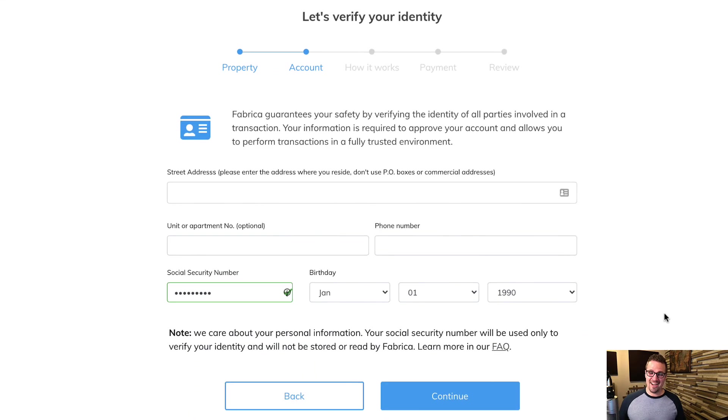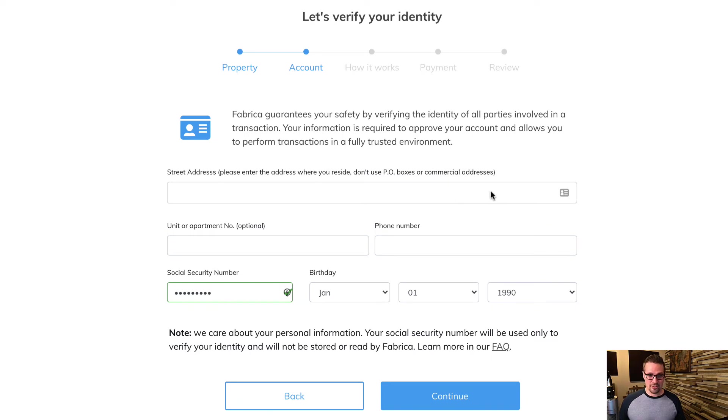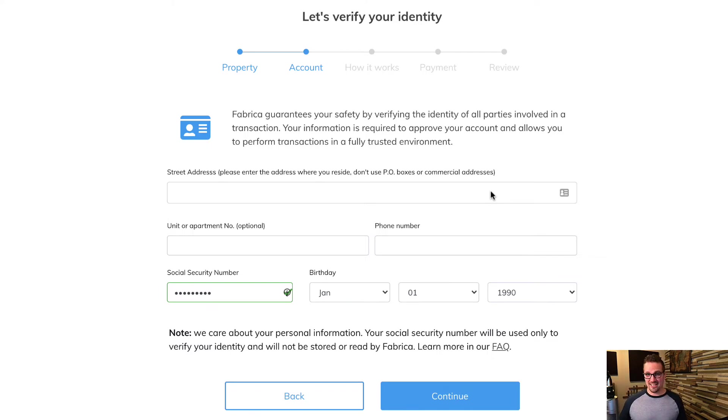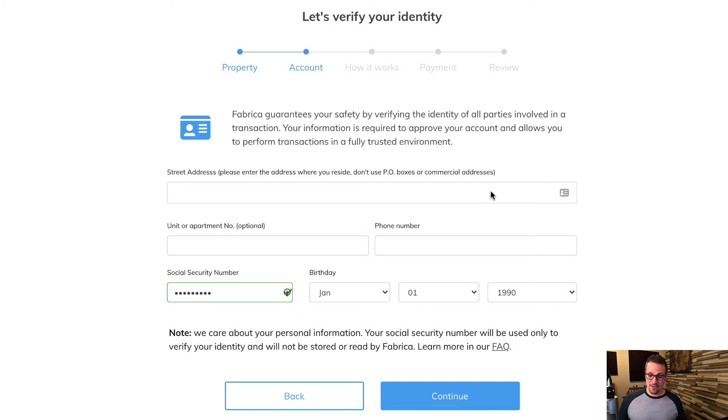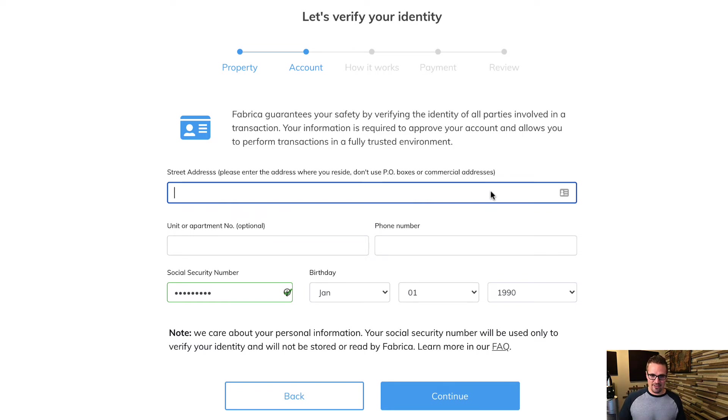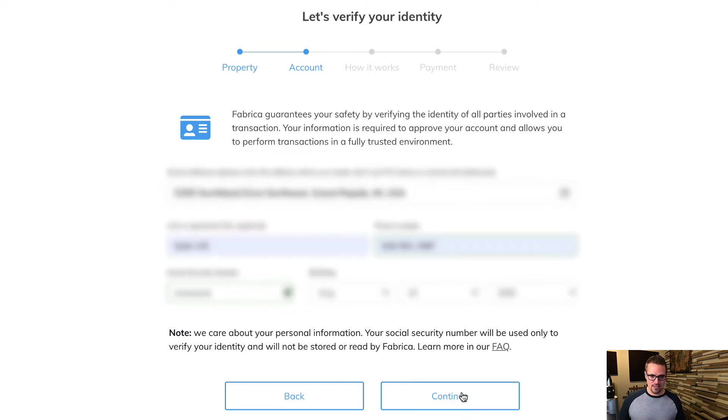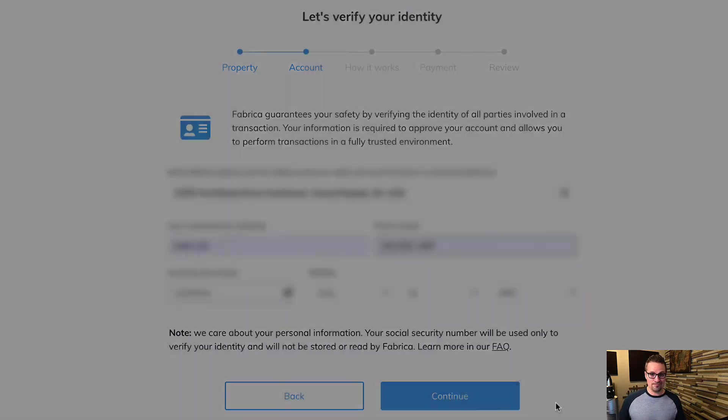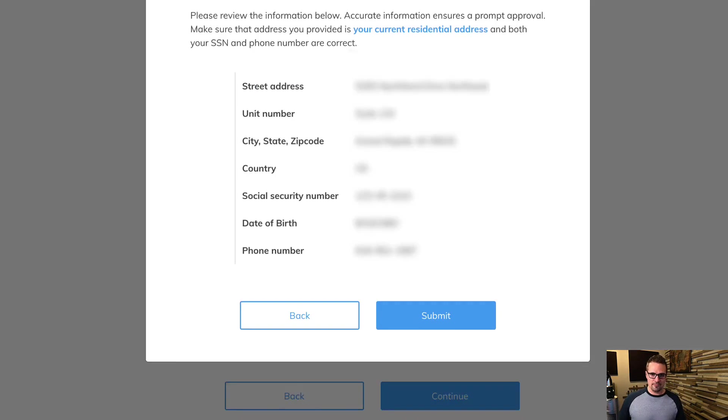And then we're going to verify our identity. And what's going on here is if you look at these notes, it's saying, don't put in a PO box address, put in the actual address where you reside. So for example, whatever address is on your driver's license or passport, like your real information at home. And this is necessary so they can verify who the buyer is. So just go ahead and put in an address here and then click continue. And then we just have to verify it again.